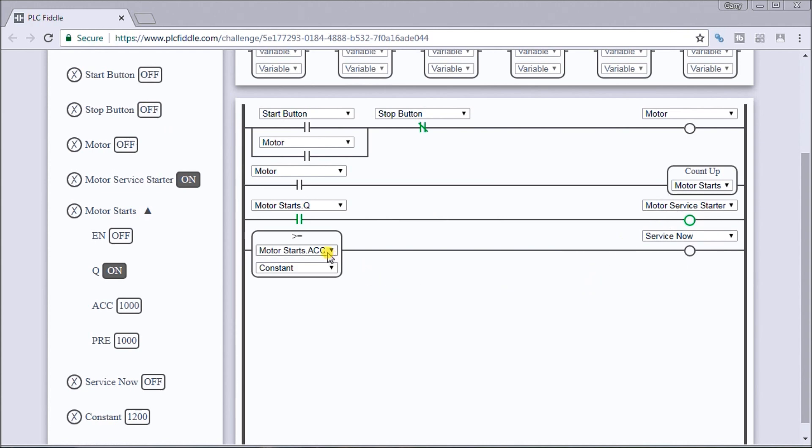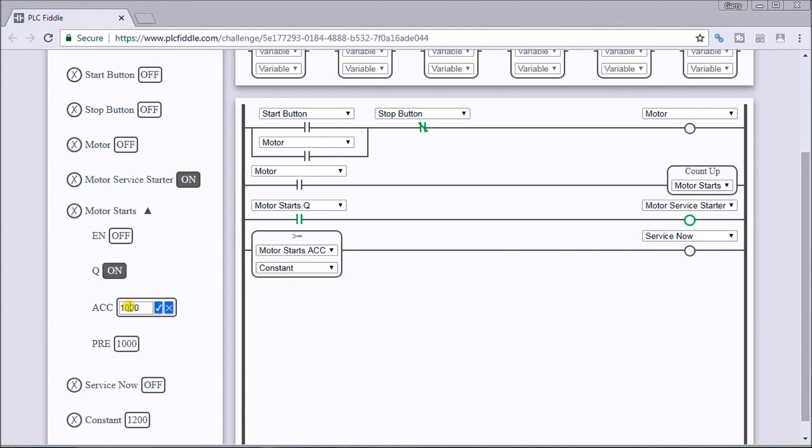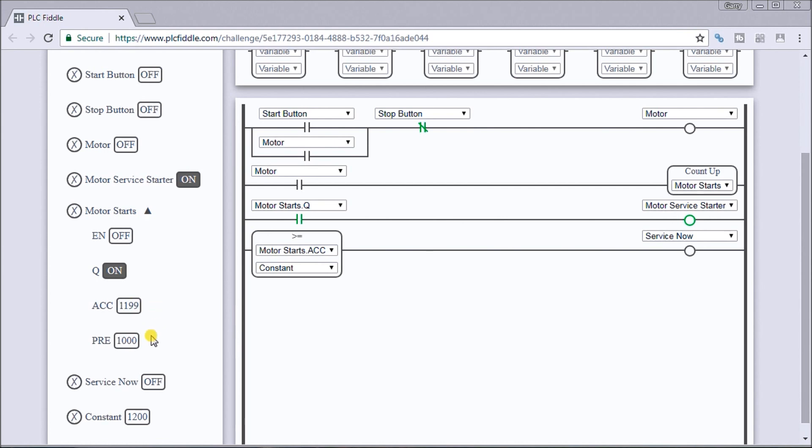And now what we're doing is we're going to try to look for up to 1200 and our service now will come on. So let's look at that. Let's change this value now to 1199. So then what we'll do is we will turn this on now.